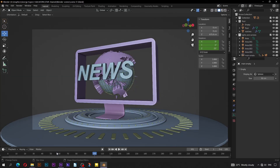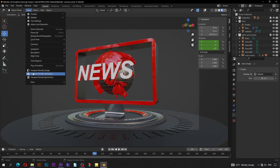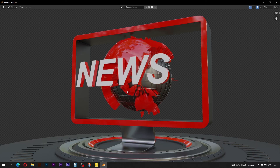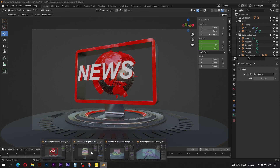On the other hand, if you have a decent computer, you can render the material preview of the viewport. You just go to view, then viewport render image or animation. You can notice that this one takes much longer on my side. This method is better for rendering out a preview animation in Blender. Take care. Thank you.